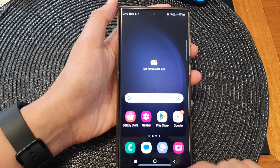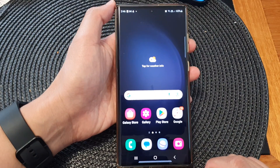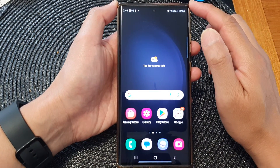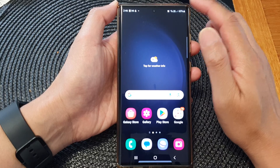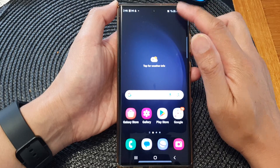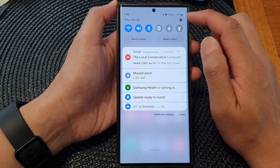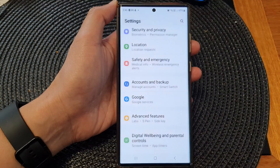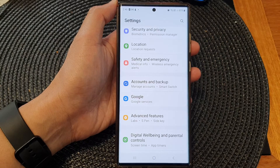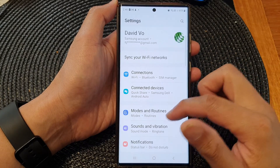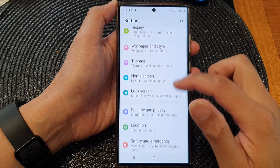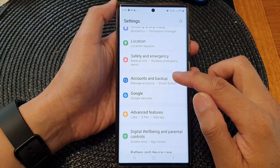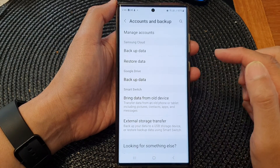First, tap on the home button to return back to the home screen. On the home screen, swipe down at the top, then tap on the settings icon. Now in the settings page, scroll down and then tap on Accounts and Backup.